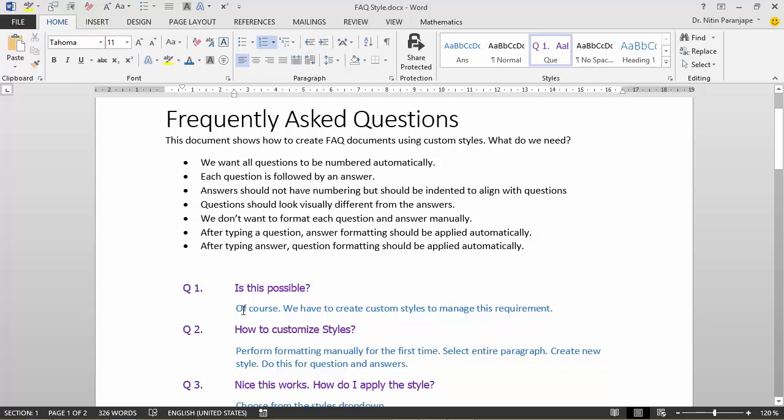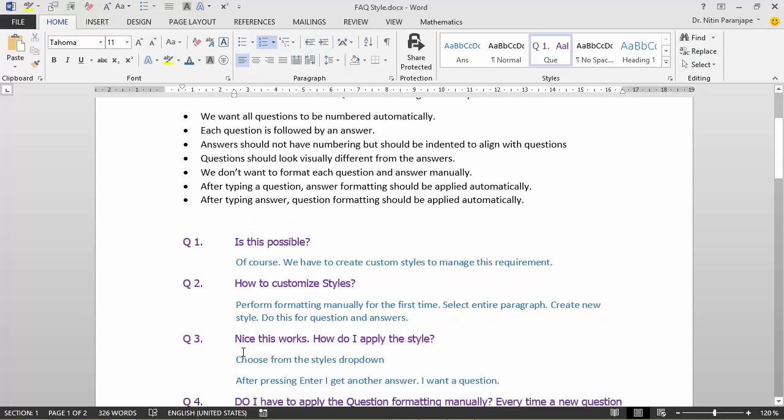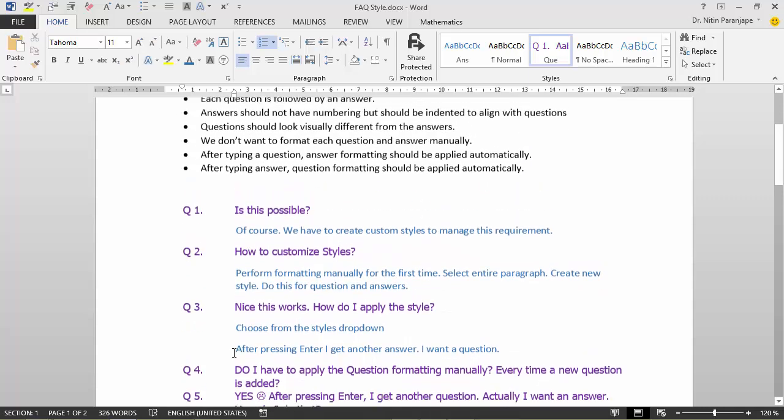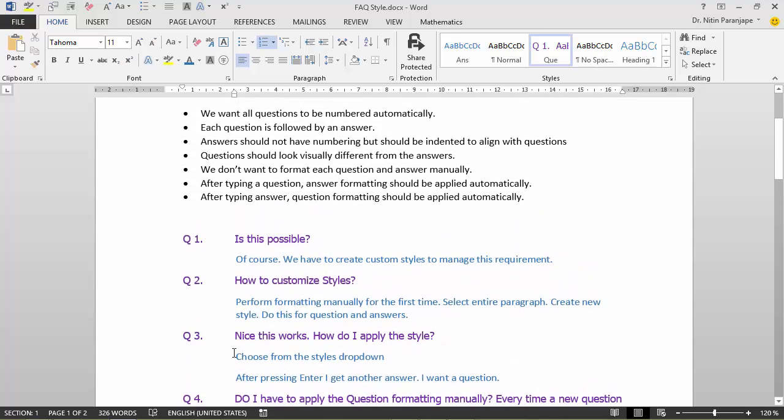Answers should come immediately after questions. Visually both should look different and they should be nicely aligned with each other. If a question goes across the line that should also be aligned. Now the trick is and the requirement is this formatting I am not going to do manually every time for every question and every answer. So let's try to see how this is done.